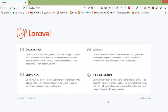Hi everyone, welcome back to the Laravel 8 tutorial. In this video we are going to learn about HTTP session. All HTTP driven applications are stateless. Session provides a way to store information about the user across multiple requests.